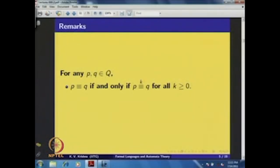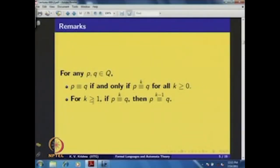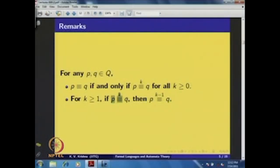The k-equivalence relation is also an equivalence relation on the state set; the corresponding partition is denoted π_k. Two remarks: P ≡ Q if and only if P ≡_k Q for all k ≥ 0. Also, for k ≥ 1, if two states are k-equivalent then they are k−1 equivalent, because applying strings of length up to k includes strings of length up to k−1 as well.